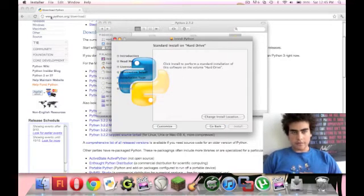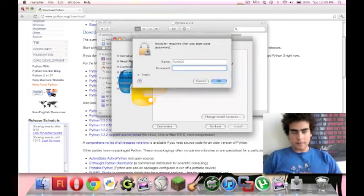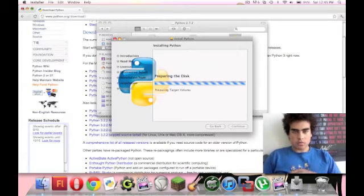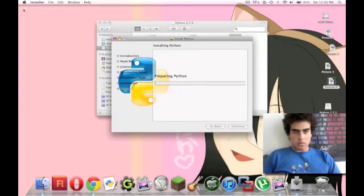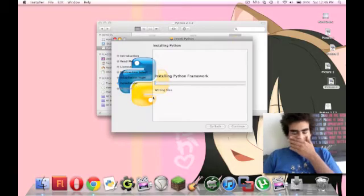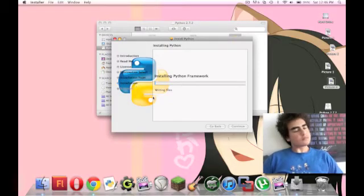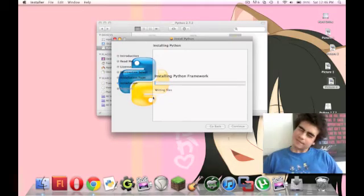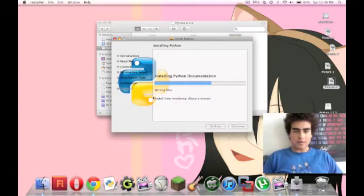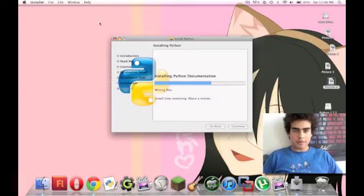And it'll download it to your applications folder. So let's install this. And here we go. So, yeah. It's a pretty small level download. It shouldn't take too long.